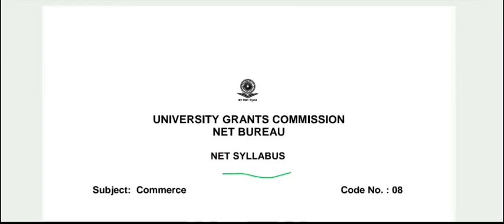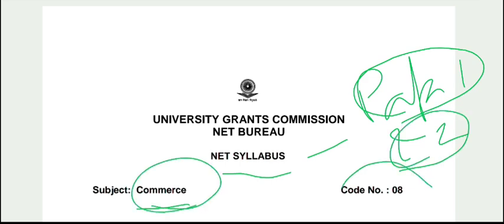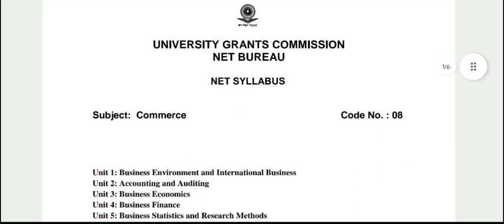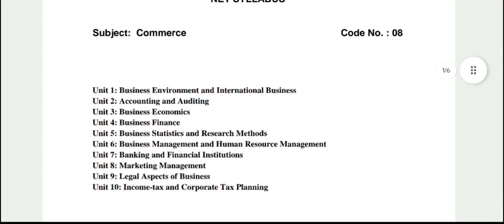Namaste everyone, welcome back to the channel. Today we are going to discuss the NET syllabus of Commerce subject. There are basically two papers — Paper 1 is common for all, covering teaching aptitude and research aptitude. We are going to talk about Paper 2, which is related to Commerce, and the code number is 8. There are basically 10 units.